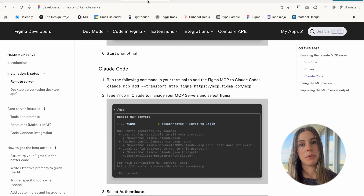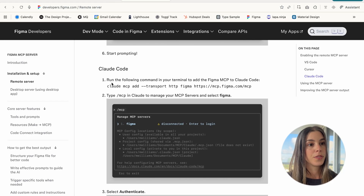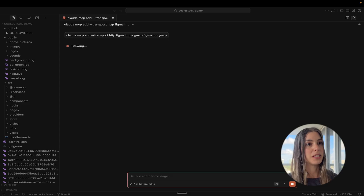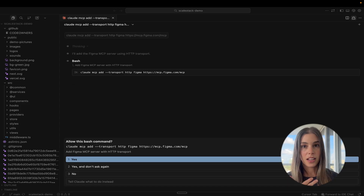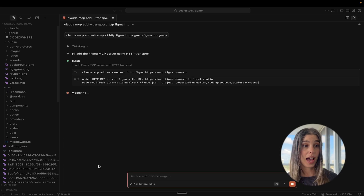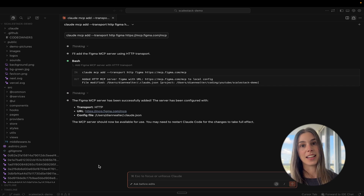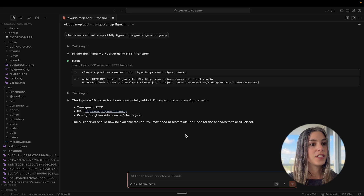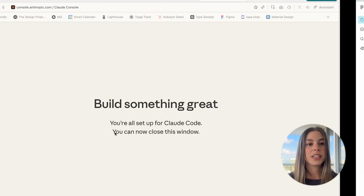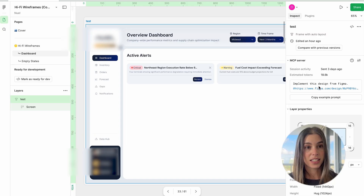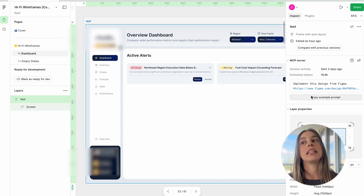I'm going to show you how to install the Figma MCP. Here are the instructions for Claude Code — you're going to send this command. It's going to ask you questions and you'll need to respond. There's a pop-up where you can say 'Yes and don't ask again.' It's just making sure it's gathering all the information it needs. Successfully added. Now let's go to Figma to see if the Figma MCP is set up — it estimates how many tokens this will cost.